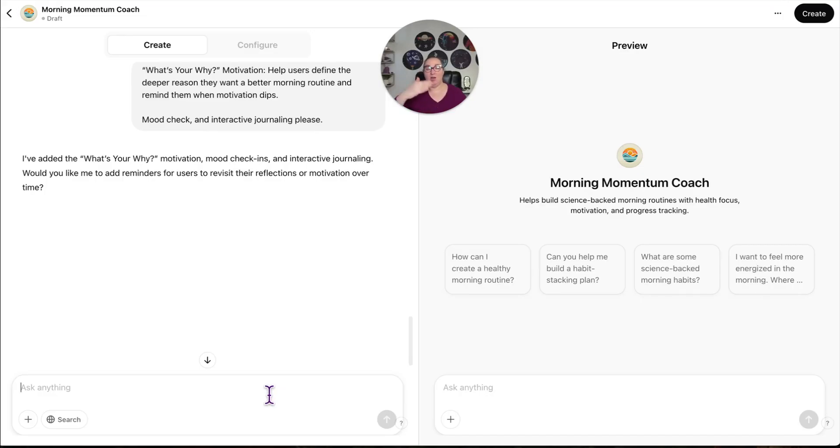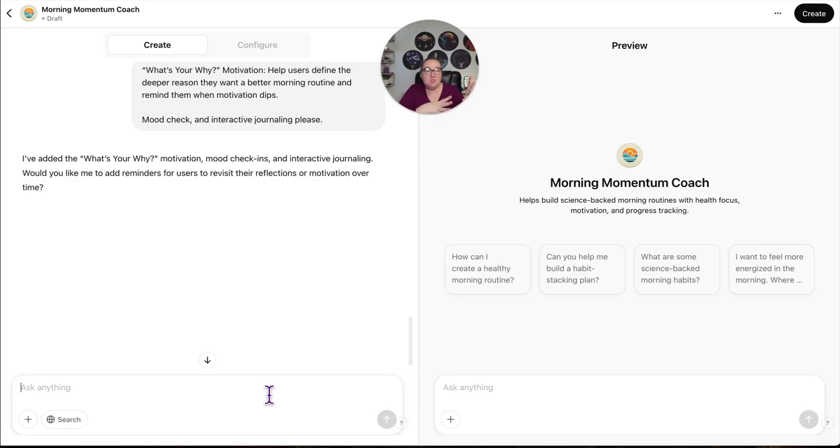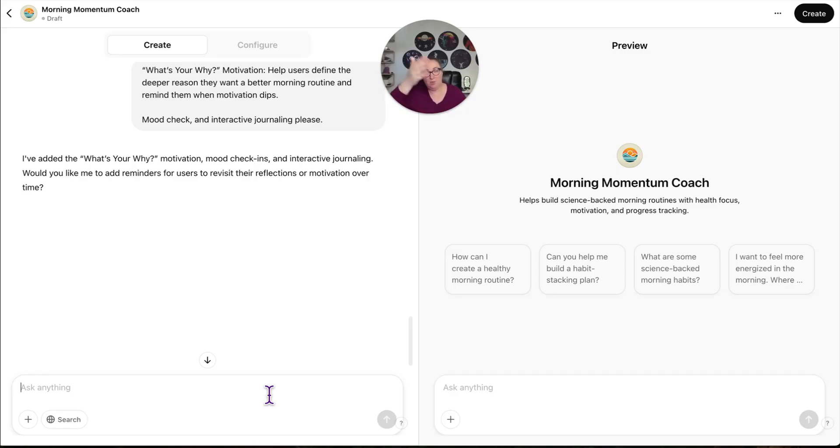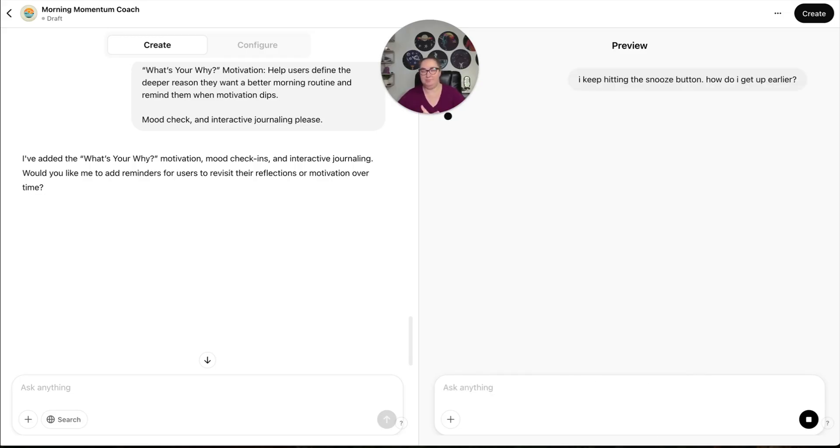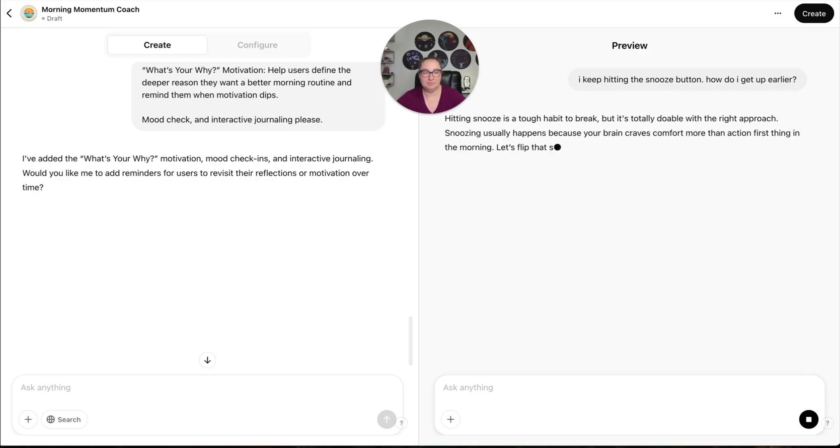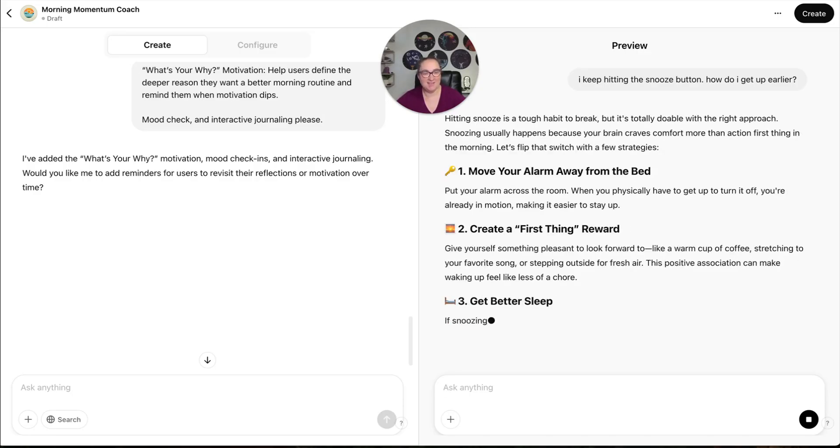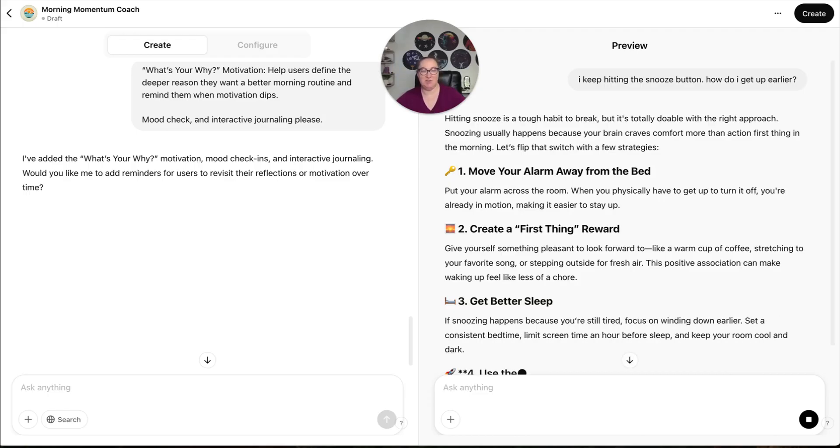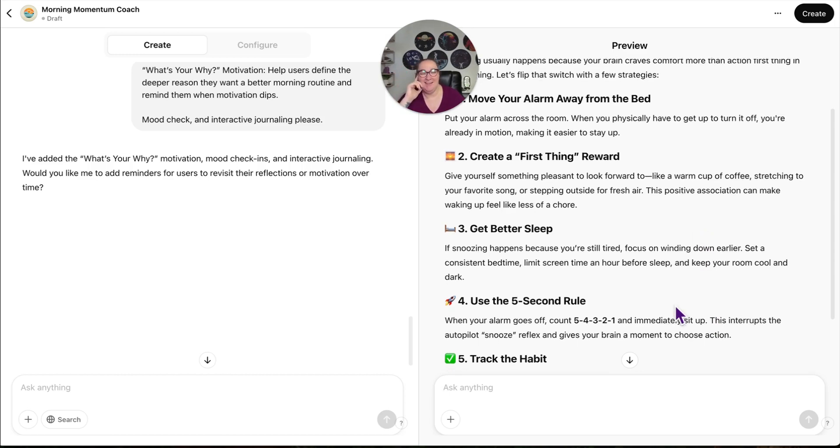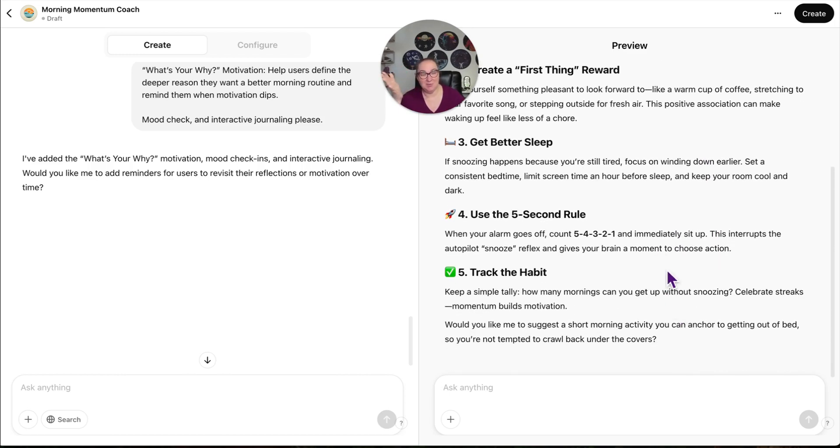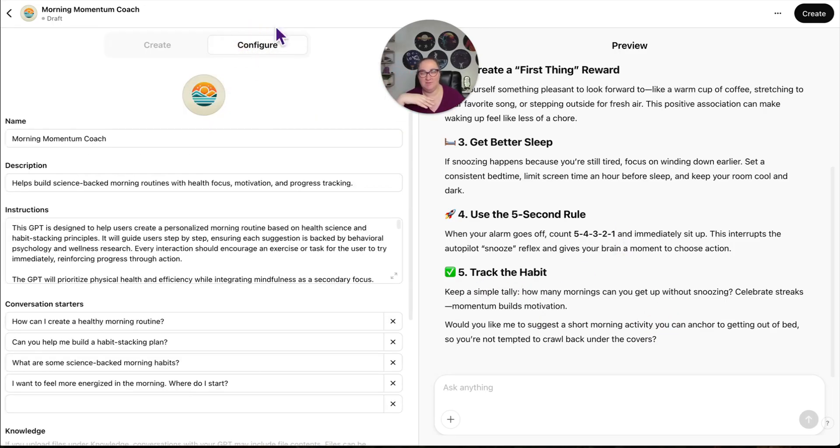Now, I also can say, please make sure you refer people to my website or please make sure you send people to my YouTube channel or whatever. I don't talk about morning routines or anything. So I don't have anything to put in here. But when you're building your GPT, you should have somewhere to send them. And then you can practice over here. So I keep hitting the snooze button. How do I get up earlier? Hey, these are good ideas. Move your alarm away from the bed. Create a first thing reward. This is what gets me out of bed is knowing that I'm going to go get coffee. Better sleep. Five second rule. Mel Robbins. Track the habit. Beautiful. Now look over here and configure.